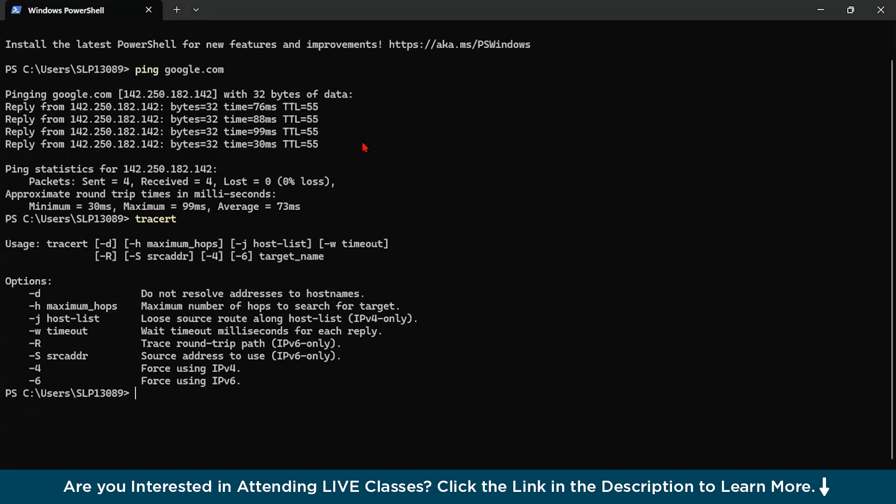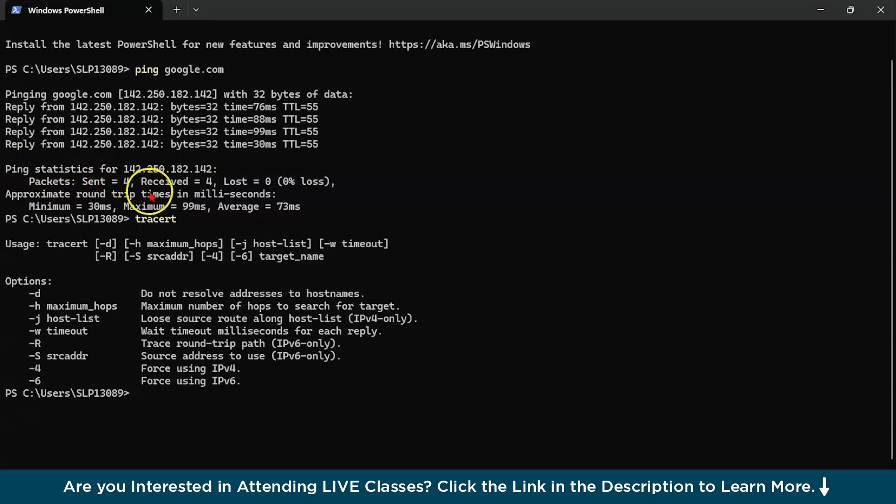Now you can also see the request timeout. So the fourth packet is request timeout meaning no reply was received within the set time. And you can also see the ping statistics.